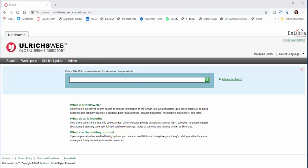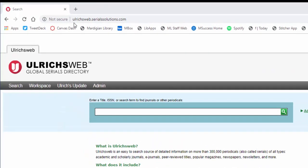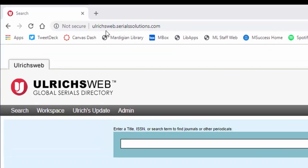To do this, you need to come to the Ulrichsweb website, which is linked from the databases page on the library, but you can also just come directly here in a web browser. It is ulrichsweb.serialsolutions.com.